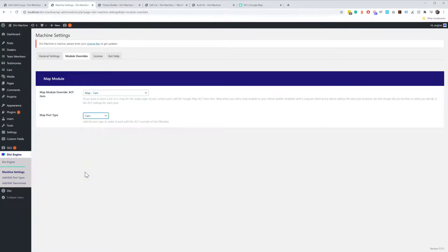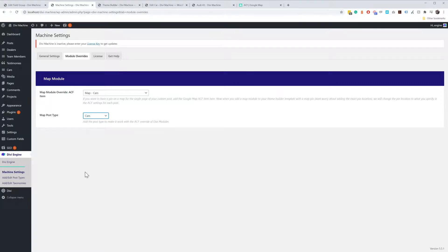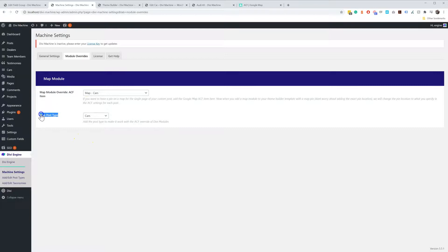So when you add a Map Module to your single page using the Theme Builder or whatever, we will dynamically change the pin on the map based on this Advanced Custom Field item and this Post Type.